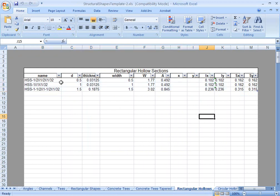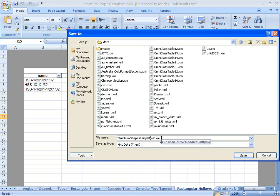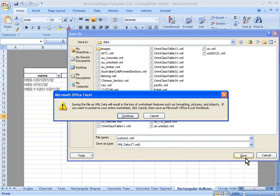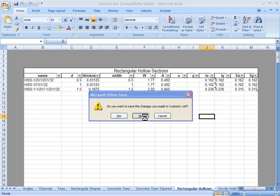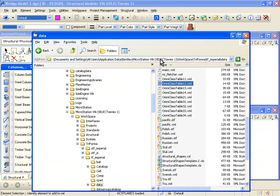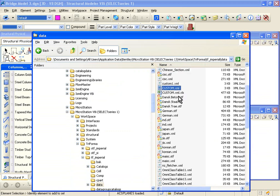Once you've typed in that information, you can go to File, Save As, and save this file as an XML file. I'm just going to change the name to custom1.xml. When you save that, you can close the Excel file, and inside your directory you should see custom1.xml — this is the file that was just created.